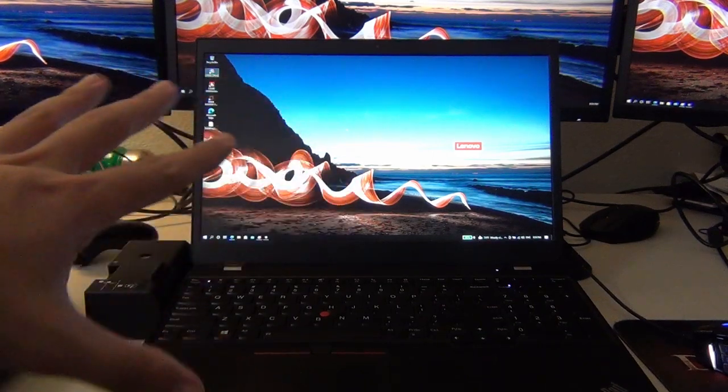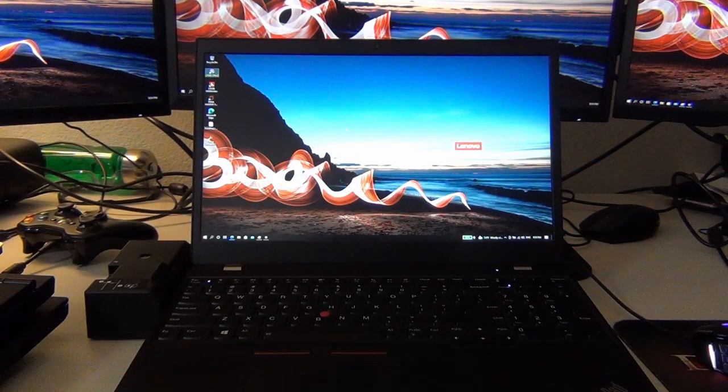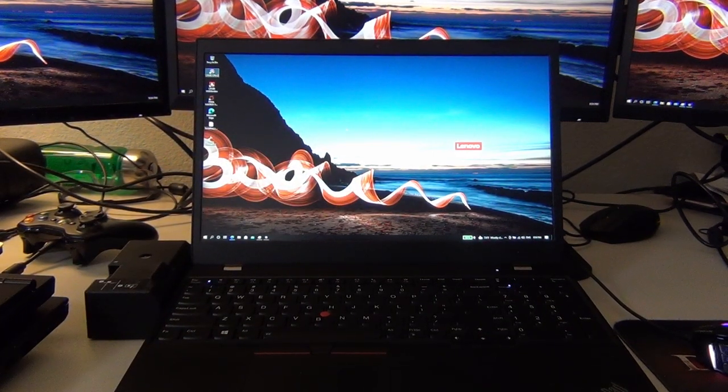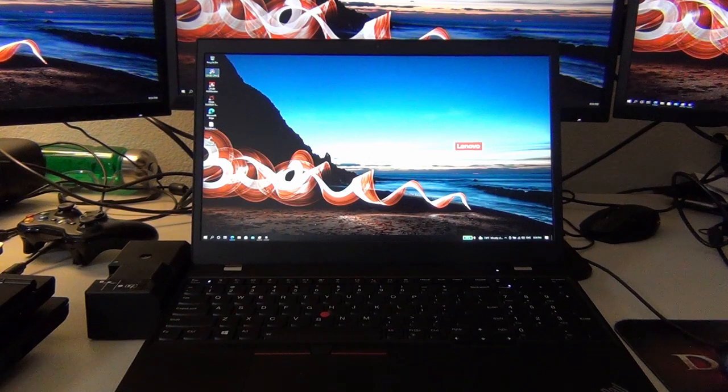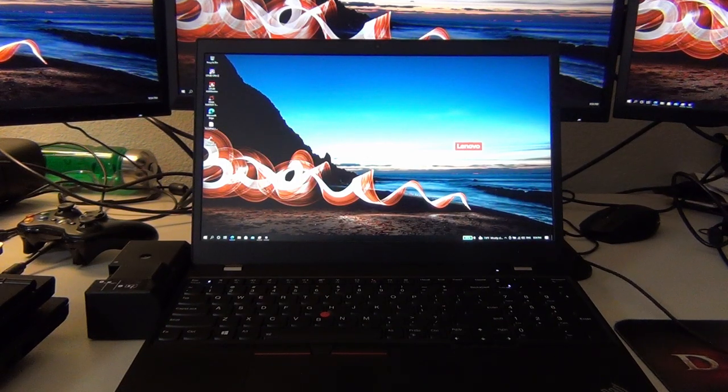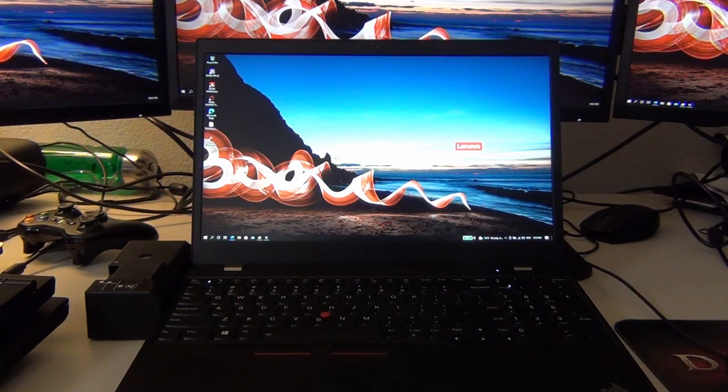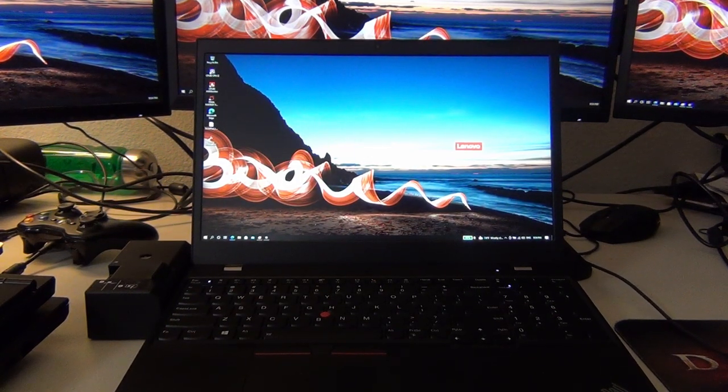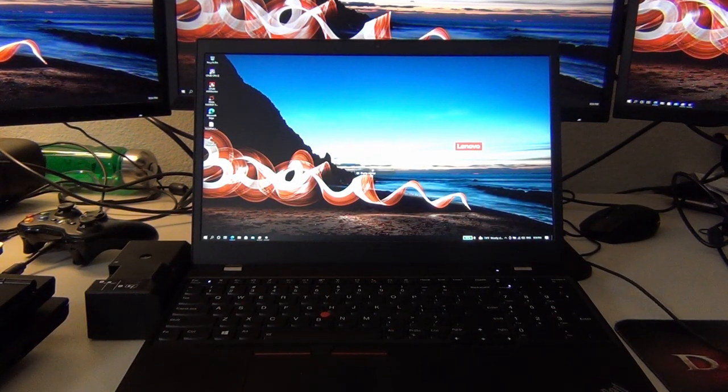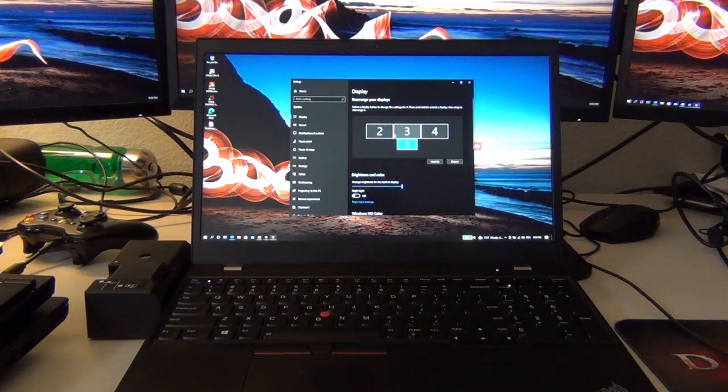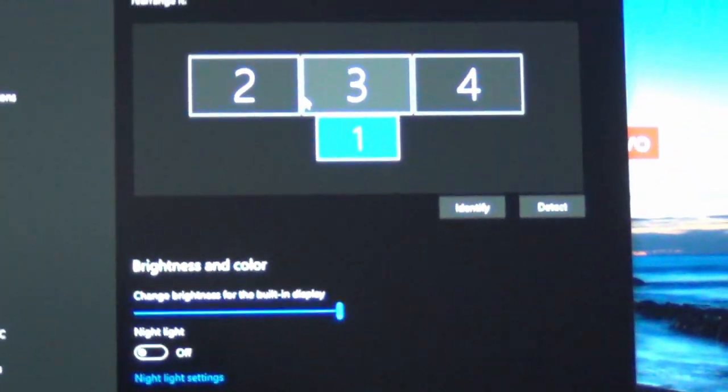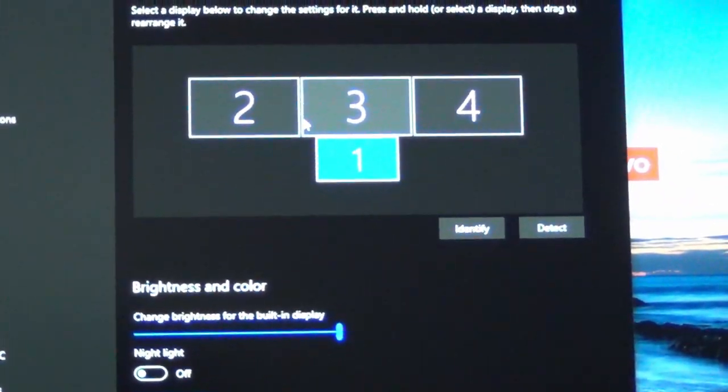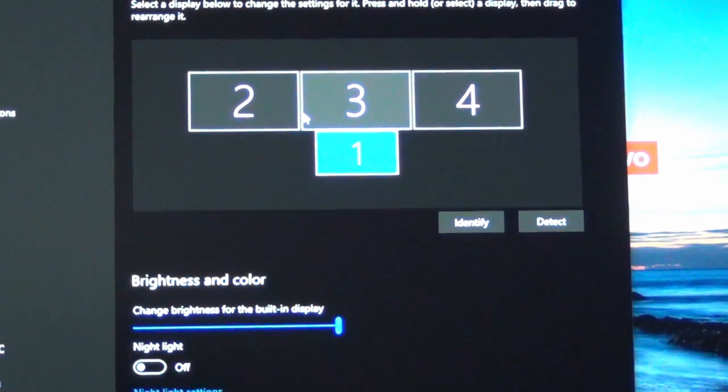Aside from the multiple displays, you can either mirror them or you can extend them. I have all of them extended so if we go to display settings here you guys can see how I have it mapped. So you can see the main number one is the laptop display and the others are the external monitors.